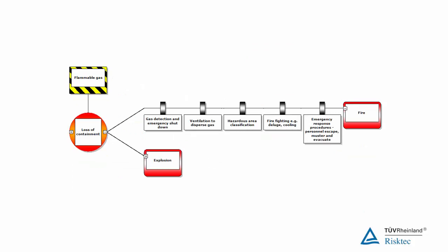The right side of the bowtie is populated in a similar way, but this time we ask, given that we have lost control of the hazard, how might we limit the extent of the consequence?